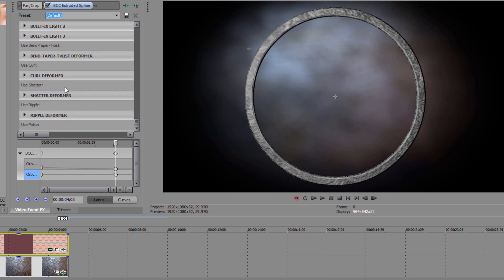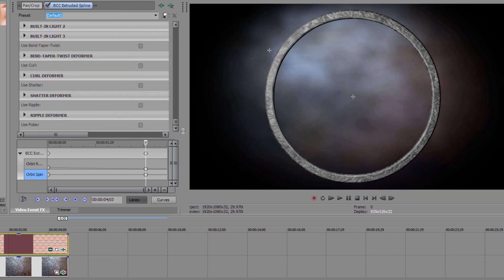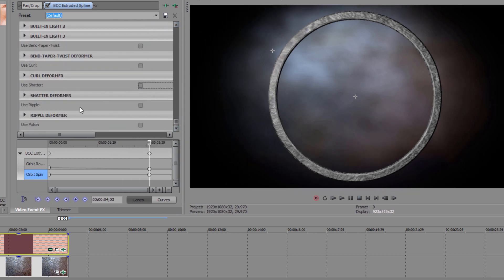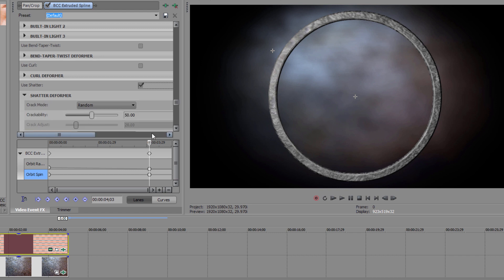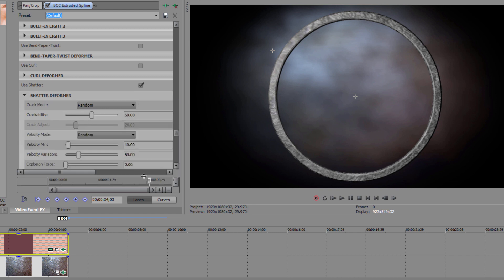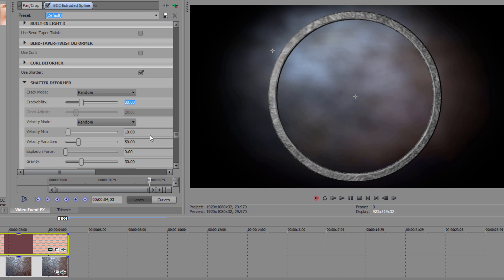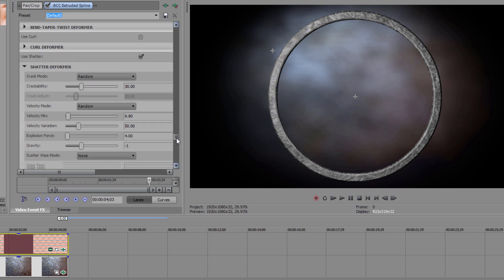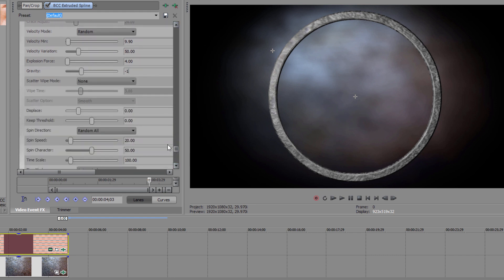I'm going to come down here and enable Shatter, which as its name implies will break my ring up into tiny pieces. There are a lot of parameters here, but with a few minor tweaks we can get something really nice. The first thing that I want to do is decrease my crackability to 30. This is going to cause the image to break into larger and more irregular chunks. I want to set my Explosion Force to 4 and my Gravity to negative 1. This is going to keep those chunks from flying away too fast and give it more of a crumbly effect.